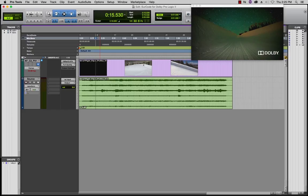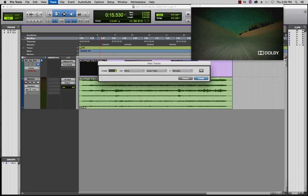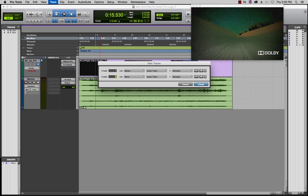Import a 6-channel source audio track. Create a new stereo audio track for your LTRT print and a 5.1 AUX track to monitor the decoded LTRT in real time.